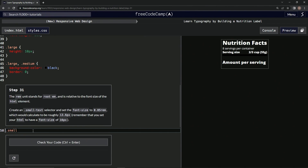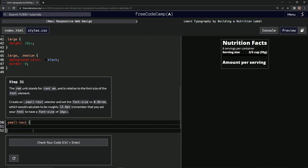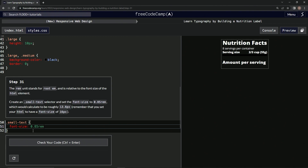We're going to write dot small-text with curly braces, and then font-size colon 0.85 REM, followed by a semicolon, right like that.